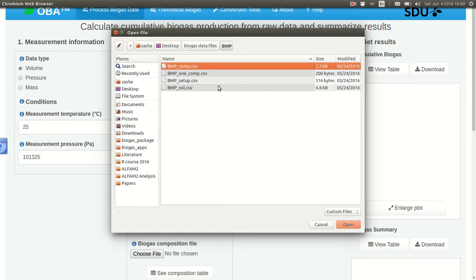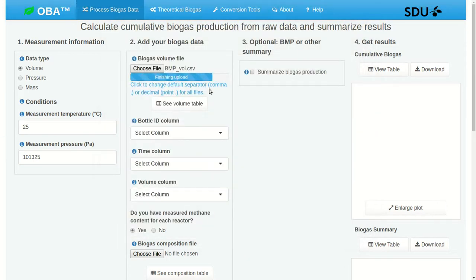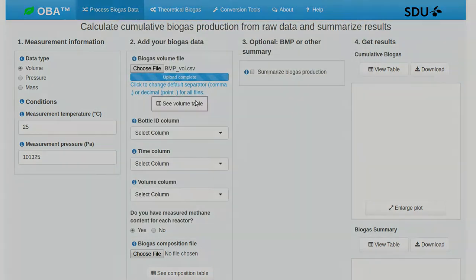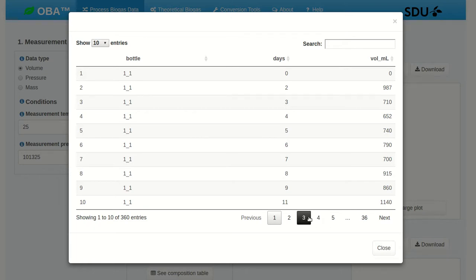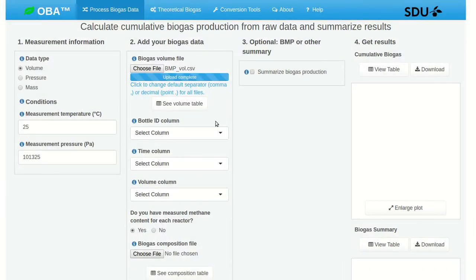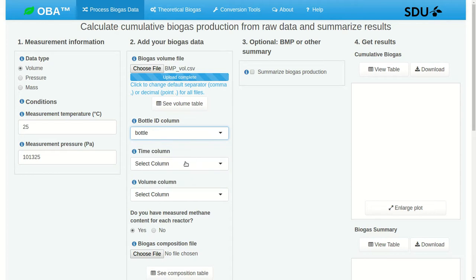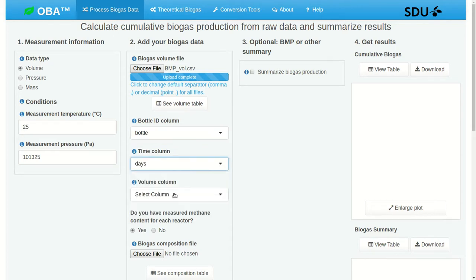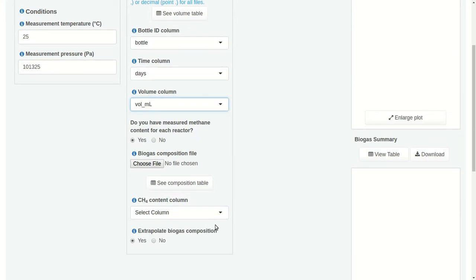All right, so let's upload our volume file. We can take a look at it to make sure it was read in correctly and it looks good. This just shows the first 10 rows, but we could see more using these buttons down here. And we can close it with the X or the close button at the bottom. We can also sort these columns and search for particular values. Now we have to identify columns. So the bottle ID column is called bottle. Time column is days. And the volume column is vol underscore ml.